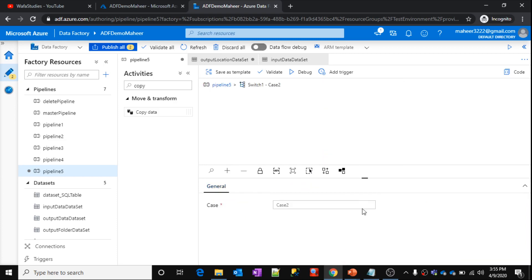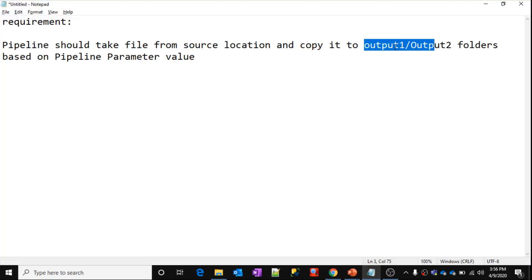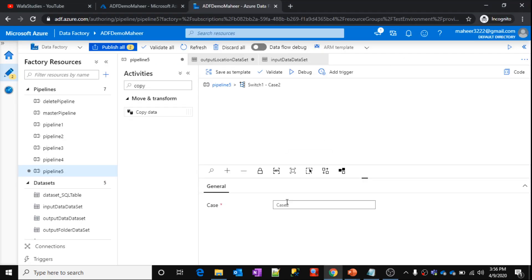Output 2, because we should be able to copy data to output 1, output 2, based upon parameter value. So we need to have a case output 2.